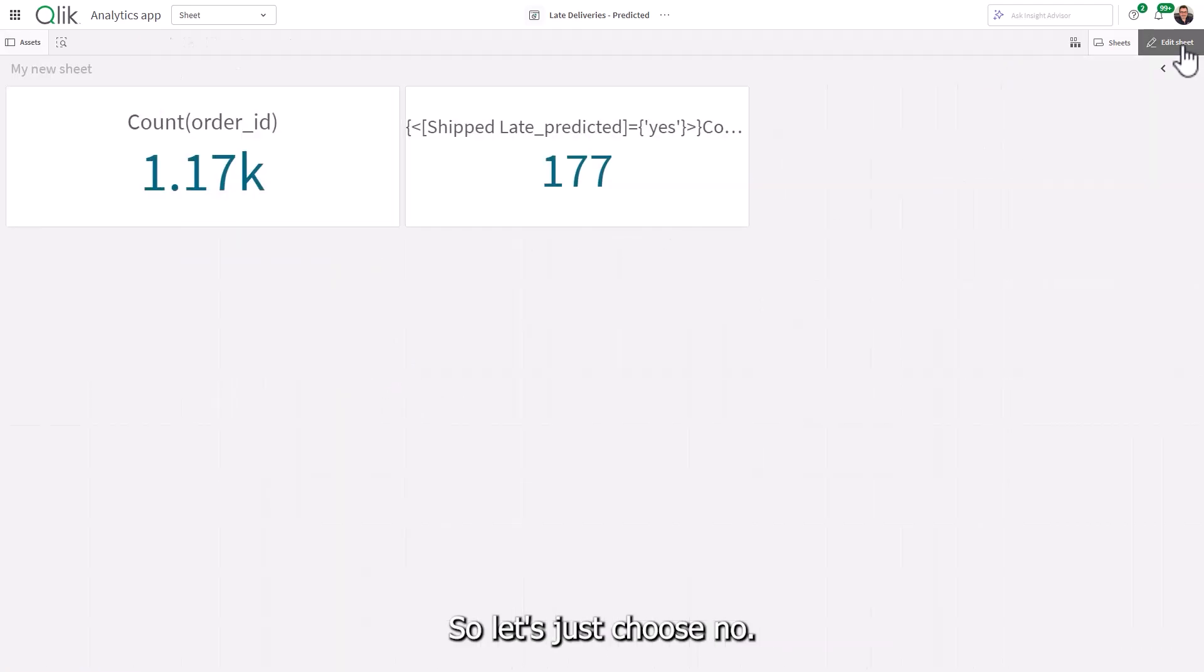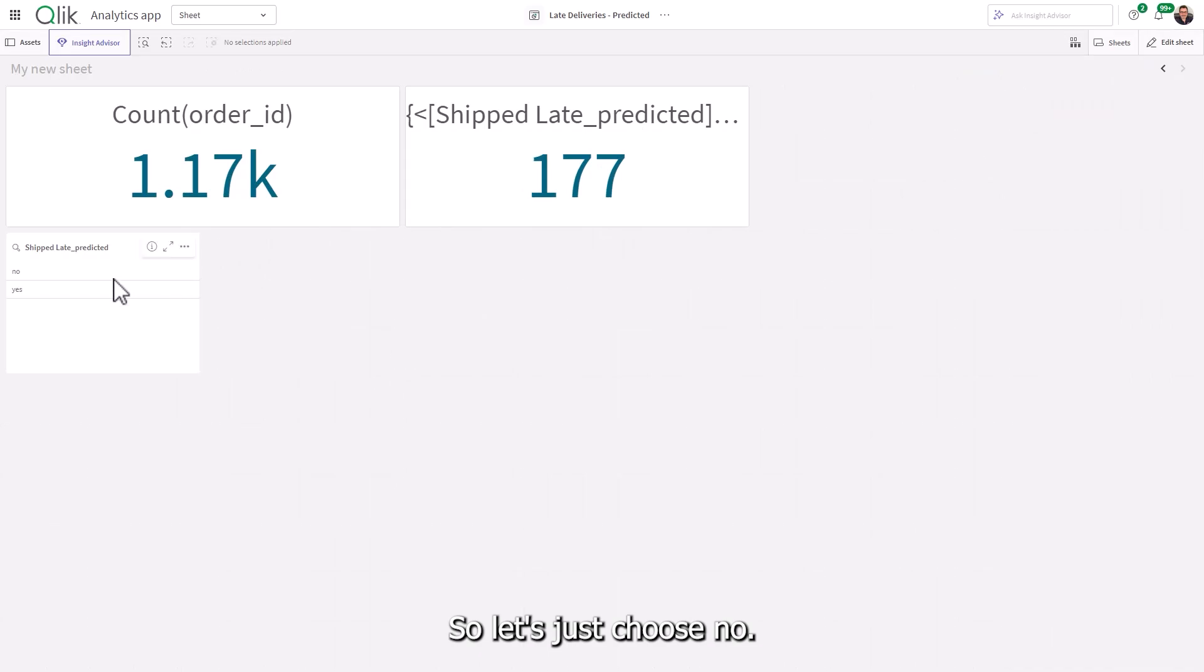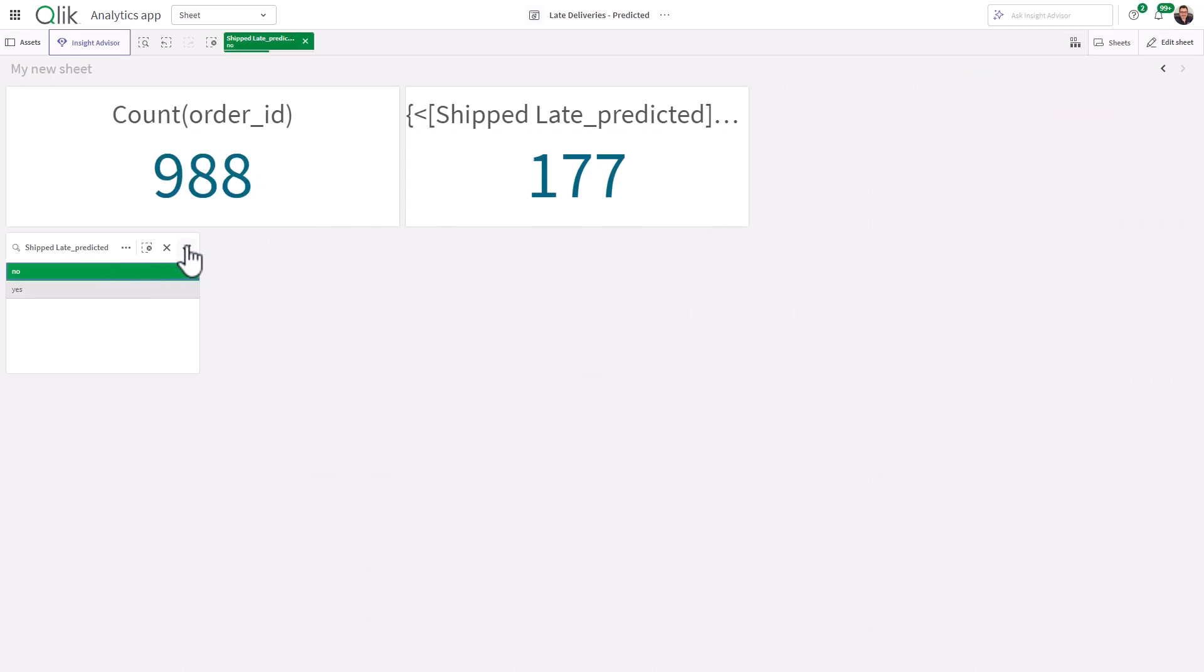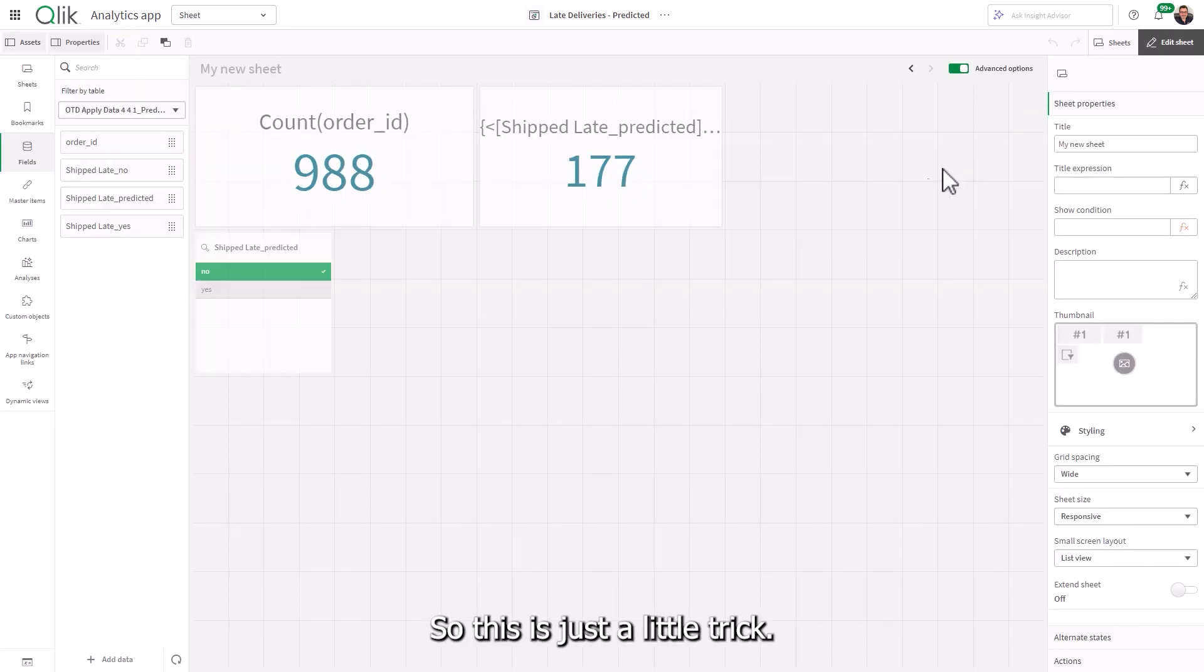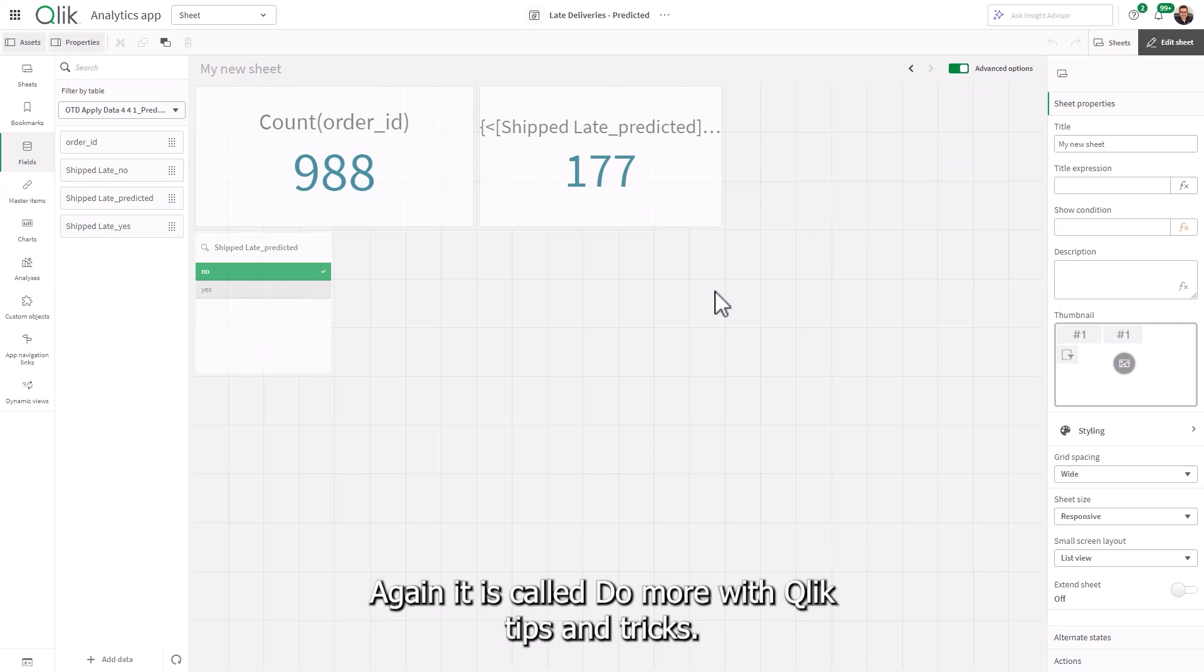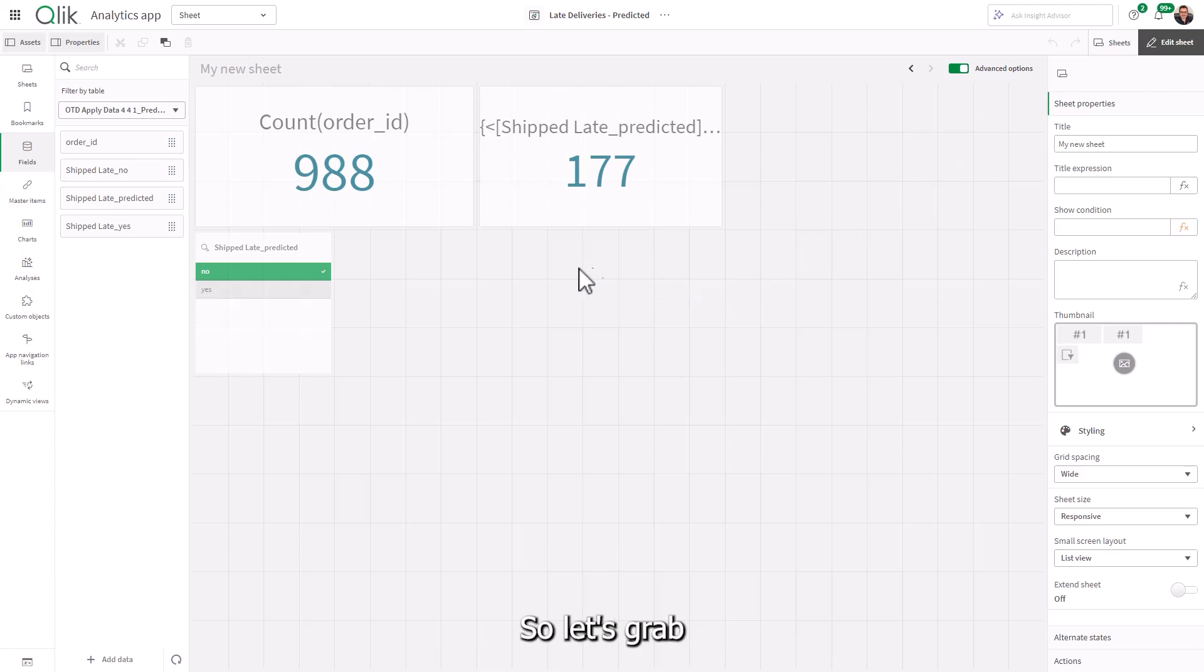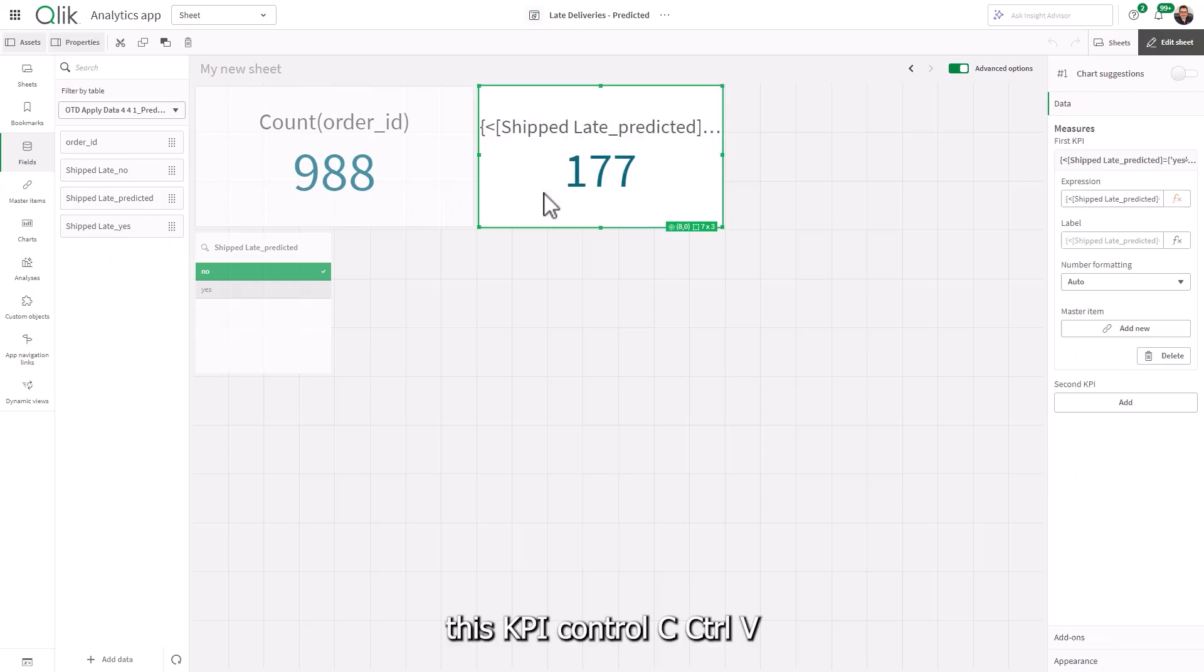So let's just choose no. And it'll put that in our filter. This is just a little trick. Again, it is called do more with Qlik tips and tricks.